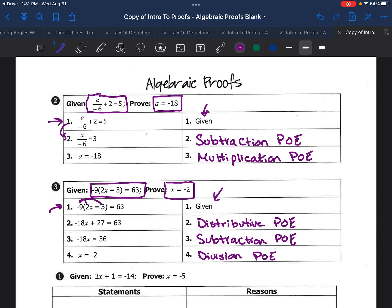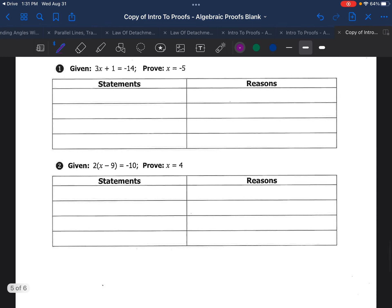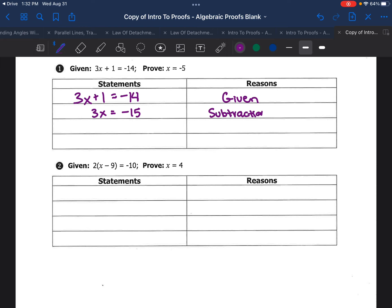Let's try it now where we're given a little bit less guidance — the left-hand column won't be filled in for us. Say we're given 3x plus 1 equals negative 14, and we're trying to prove that x equals negative 5. The first thing we should do is write what we're given: 3x plus 1 equals negative 14, and our reason is because it was given to us. Next, we subtract 1 from both sides, which gives us 3x equals negative 15, and to justify that we use the subtraction property of equality. Finally, we divide by 3, which gives us x equals negative 5, and that is by the division property.